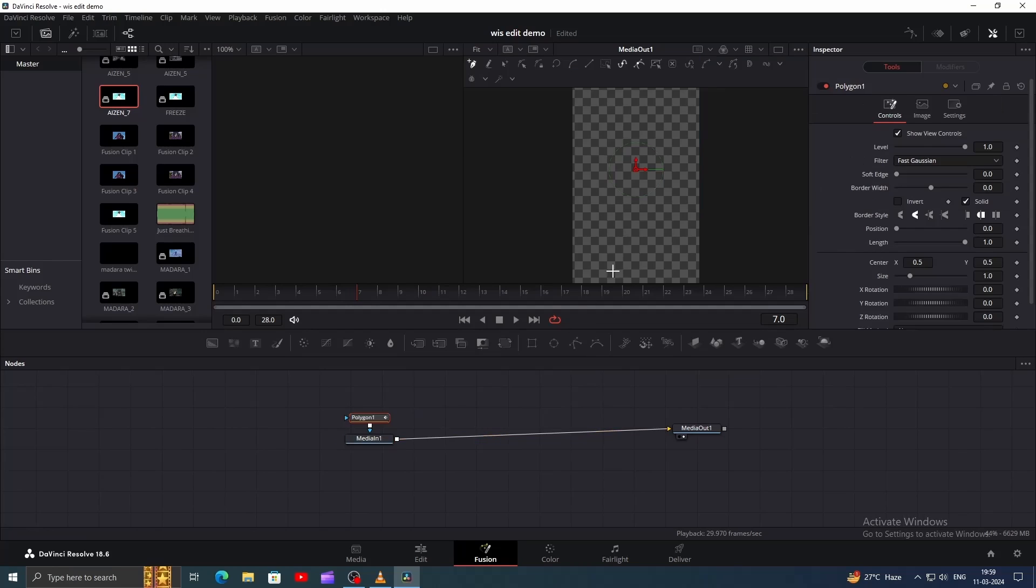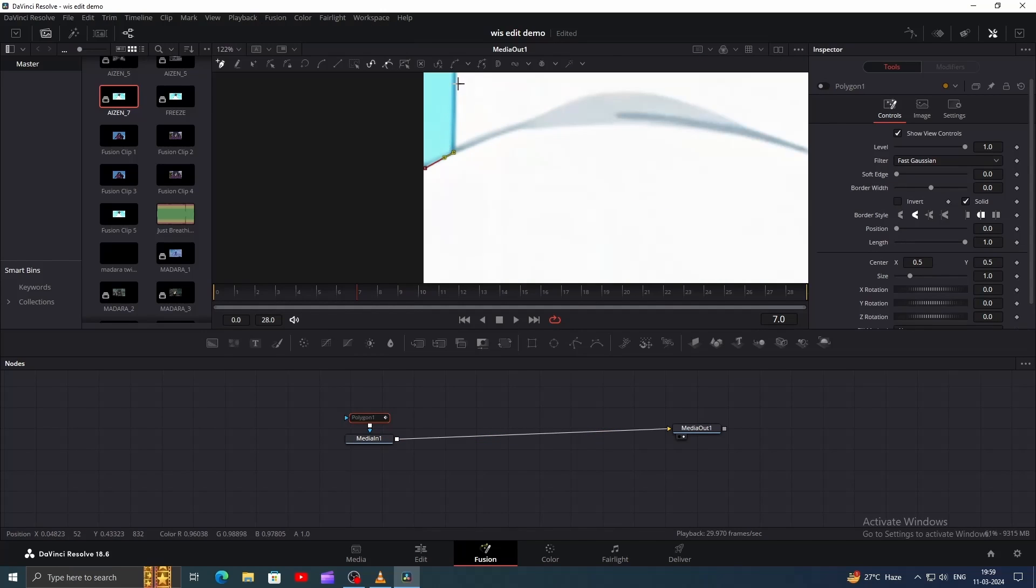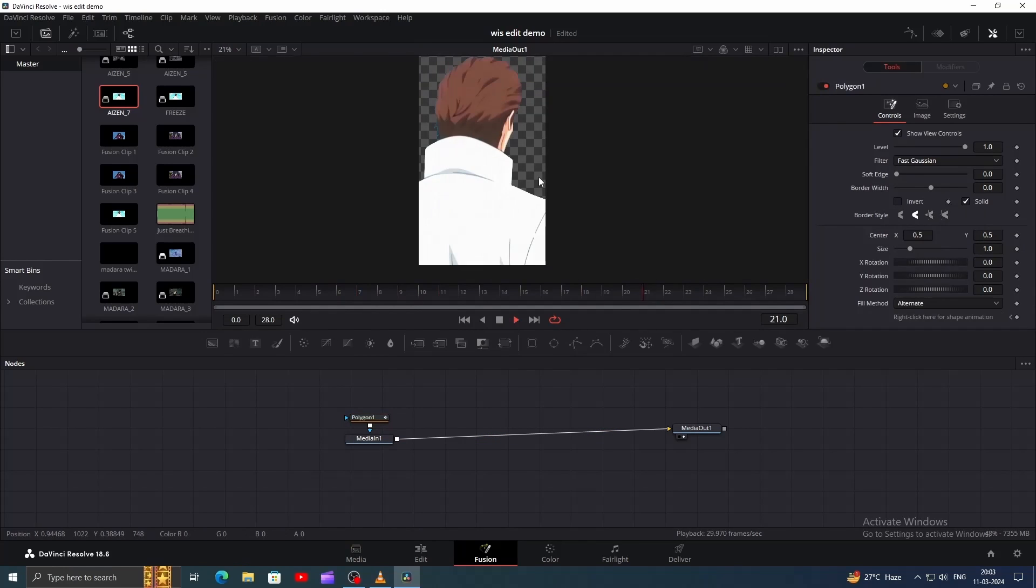In Fusion, add a Polygon Mask and start masking the character. Once done, you'll get something like this.